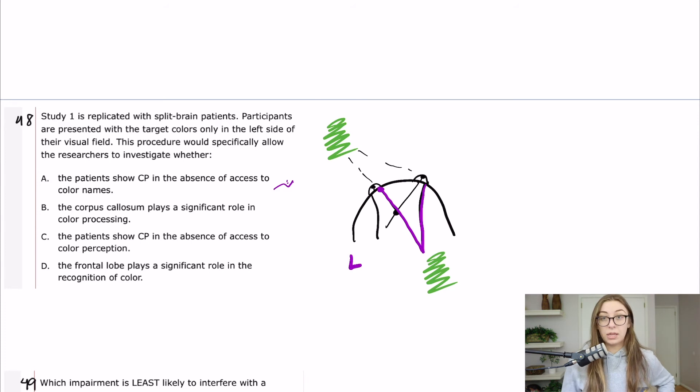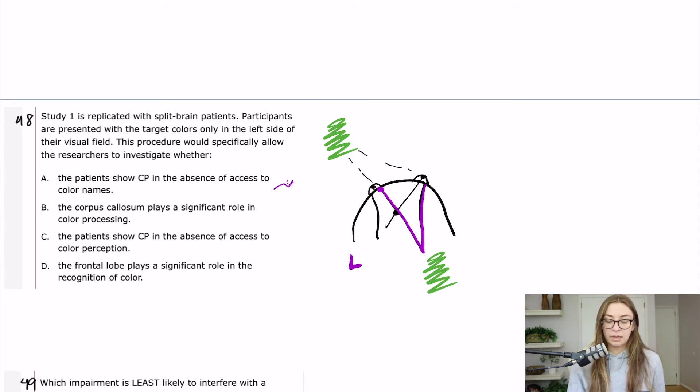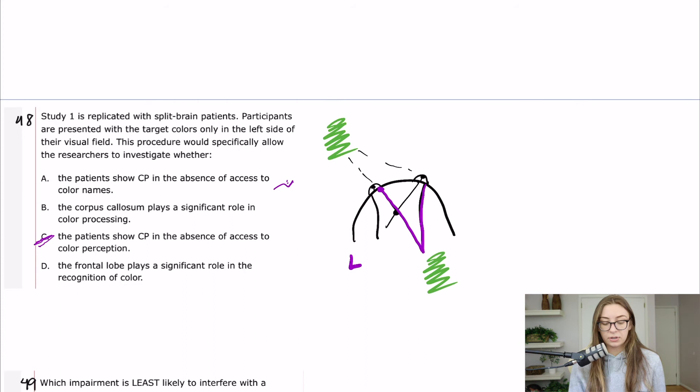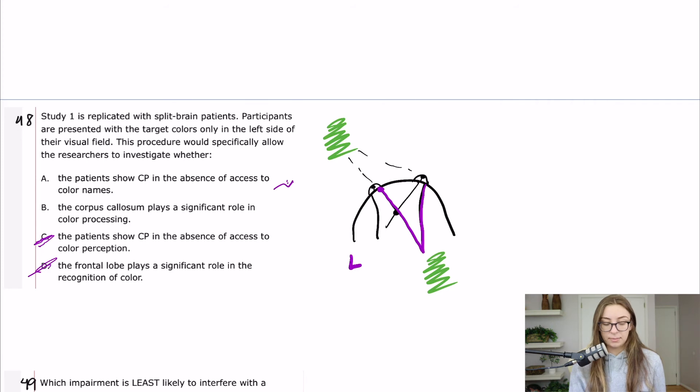the patient shows CP in the absence of access to color perception. So I would think color perception would be sort of like an occipital cortex type thing, and there's occipital cortex on both sides of our brain. So that's probably not right. D, the frontal lobe plays a significant role in the recognition of color. Again, the frontal lobe's on both sides of our brain, so I don't like that one. A is the best answer here.